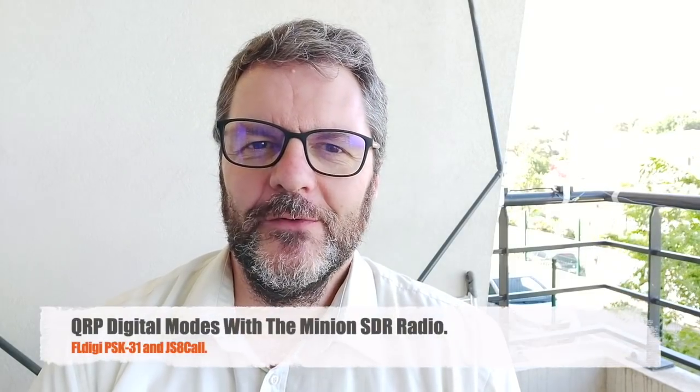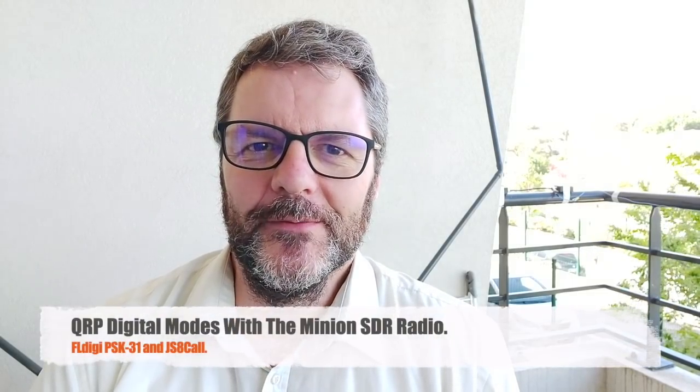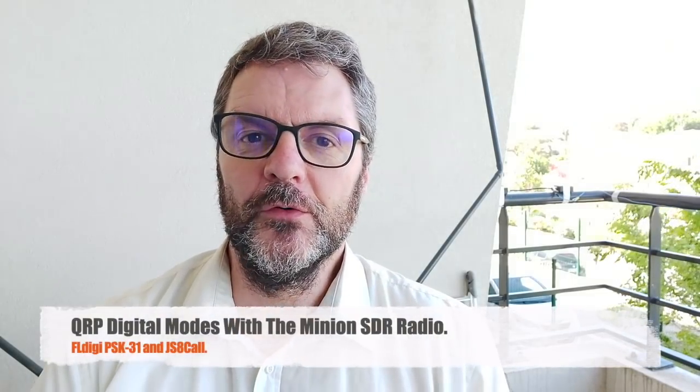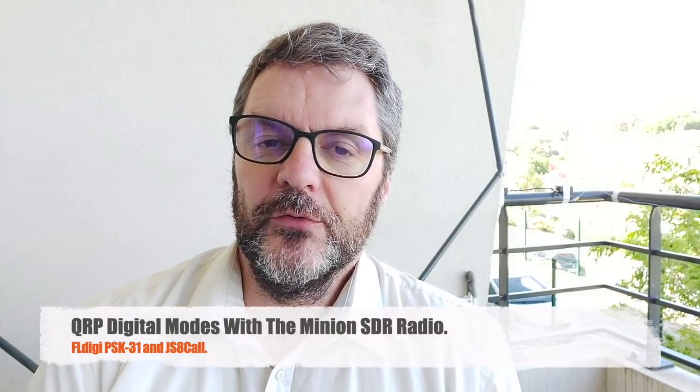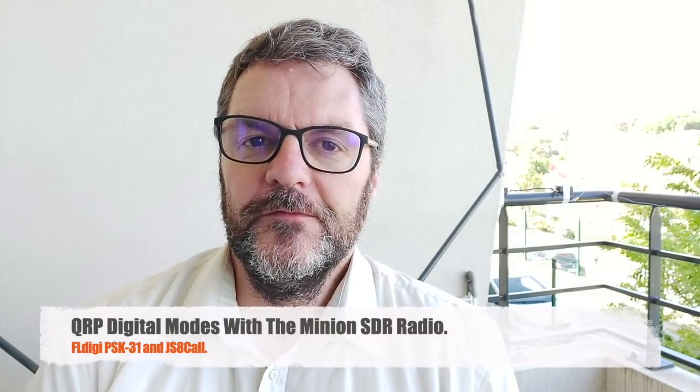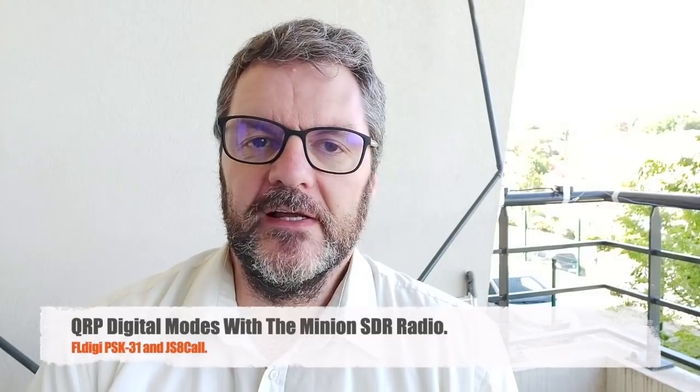Hi, this is Gilles, the radio prepper, discussing digital modes with the QRP Verminion SDR. You noticed during my first two videos that I had some problems with the JS8 call program, namely the PTT command and cat control to control the radio and trigger transmit.